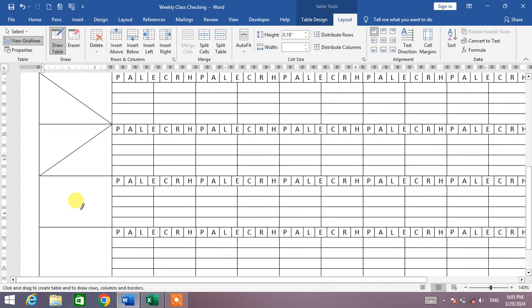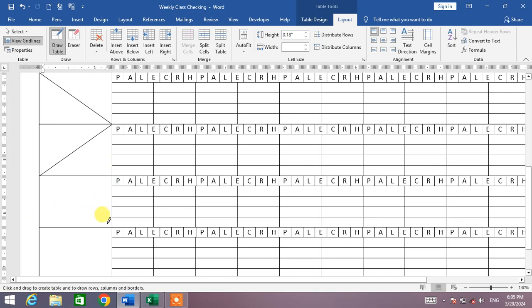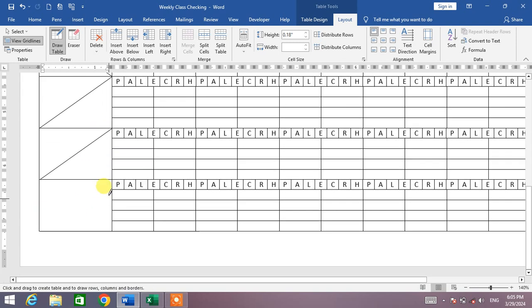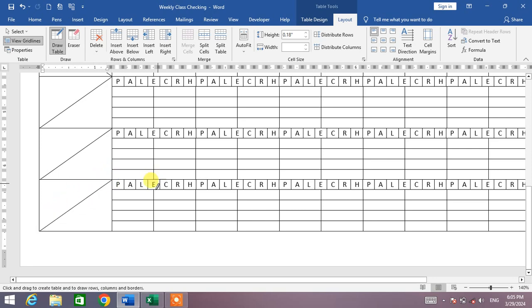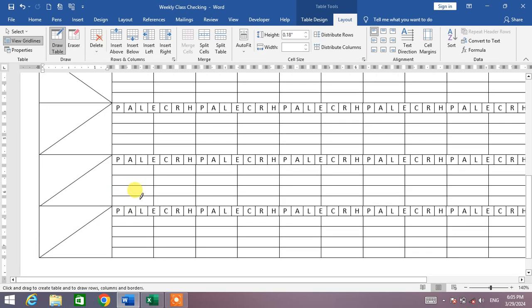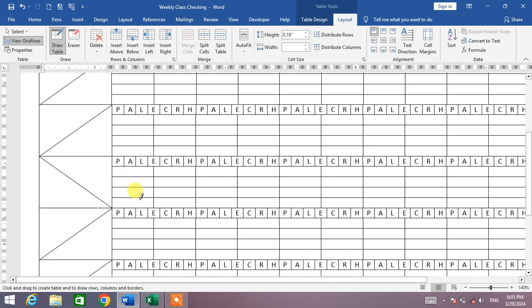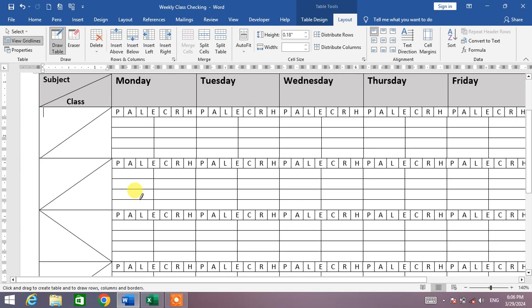So friends, you can see there's a very easy and simple way to insert diagonal lines in cells of a table in Microsoft Word. So friends, if my video helps you in any way, please subscribe to my channel and hit the like button. Thanks for watching, thanks for your time, take care, goodbye.